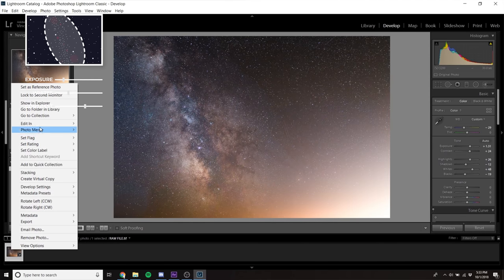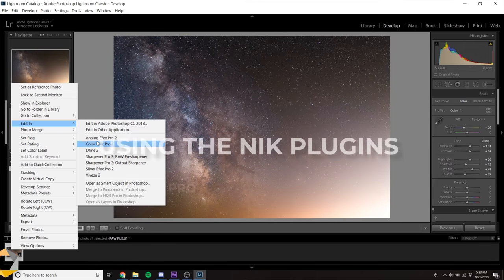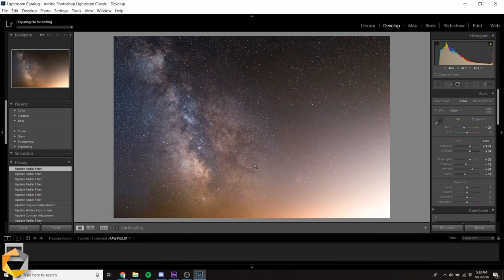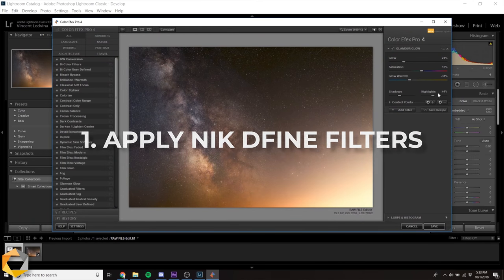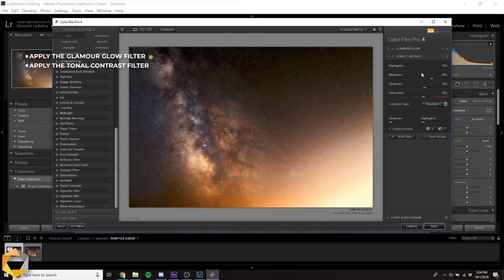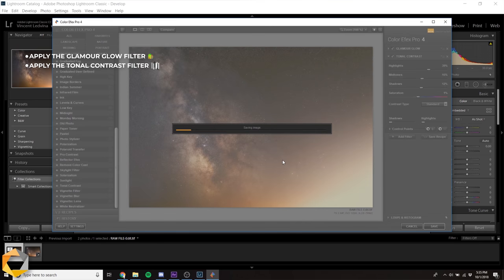Next, I'm going to use the Nik Collection plugins, Nik ColorFX Pro and Nik Define, to bring this photo to the next level. In ColorFX Pro, I'm going to apply the Glamour Glow and Tonal Contrast filters to enhance dust lane detail in the Milky Way.